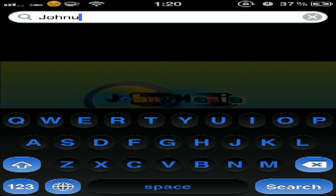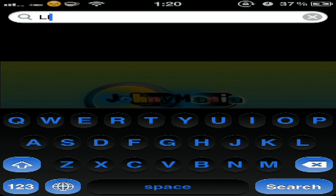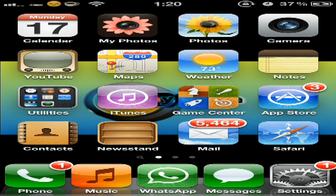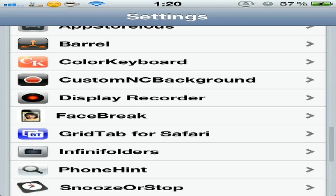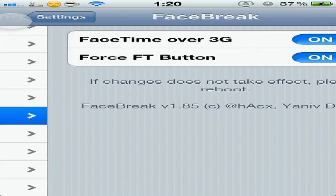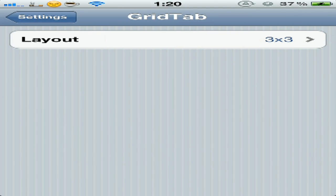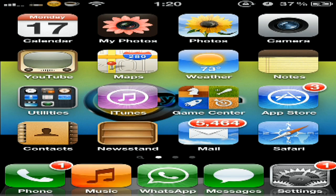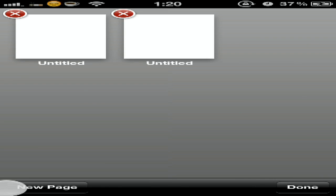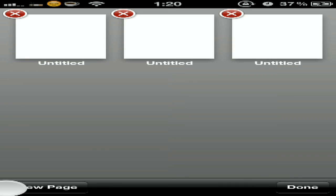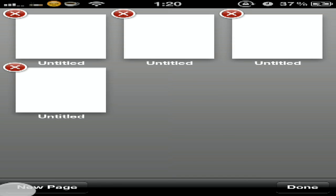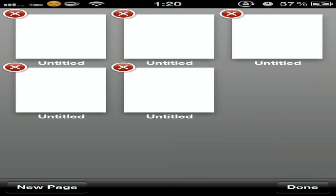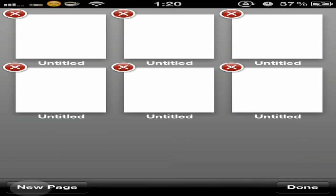Actually it's pretty cool. And we have the eighth tweak, GridTab for Safari. In Safari you can make new pages, as much as you want. It's made better than the old one.